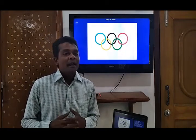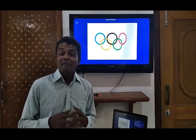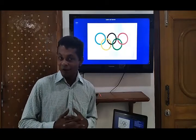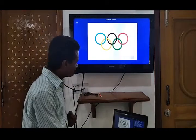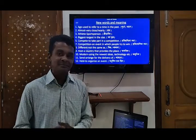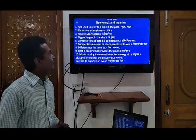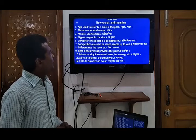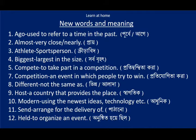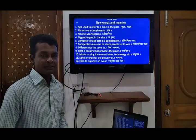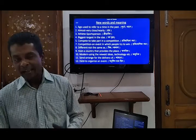Firstly, we have to recognize some new words from this text and their meanings. Dear students, take a look here. The words are: goal, athlete, biggest, compete, competitions, different, host, model, same, health. Take a look and write them. Thank you, dear students, I think you have finished it.